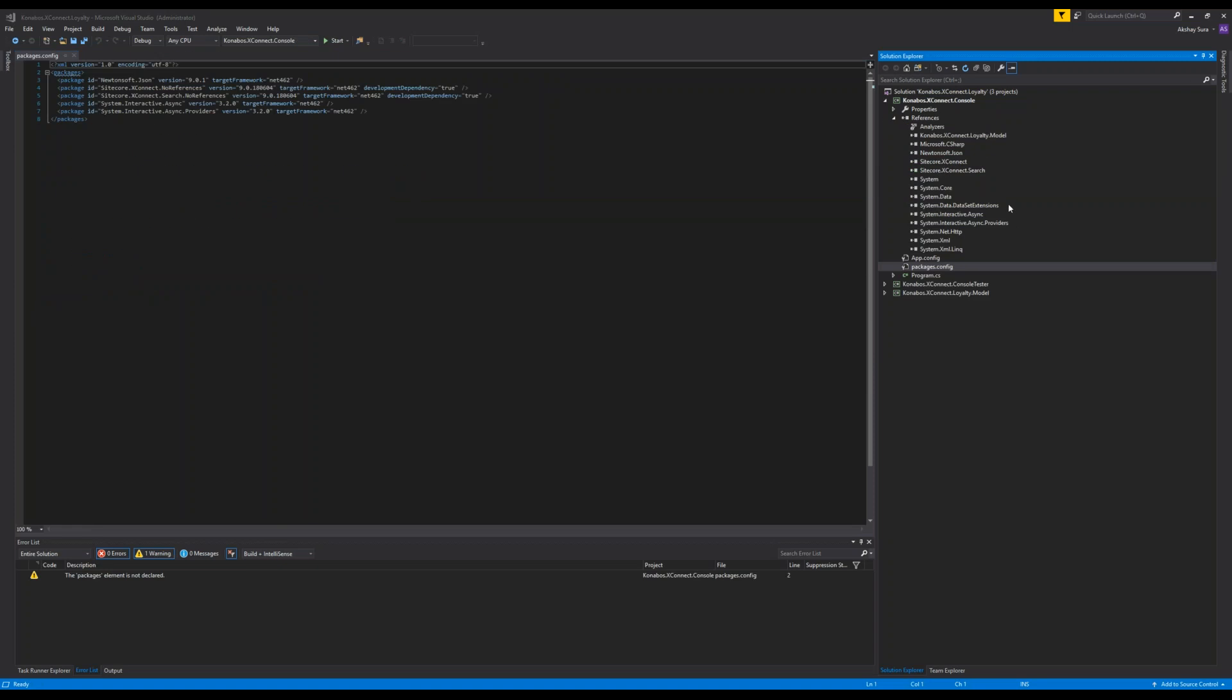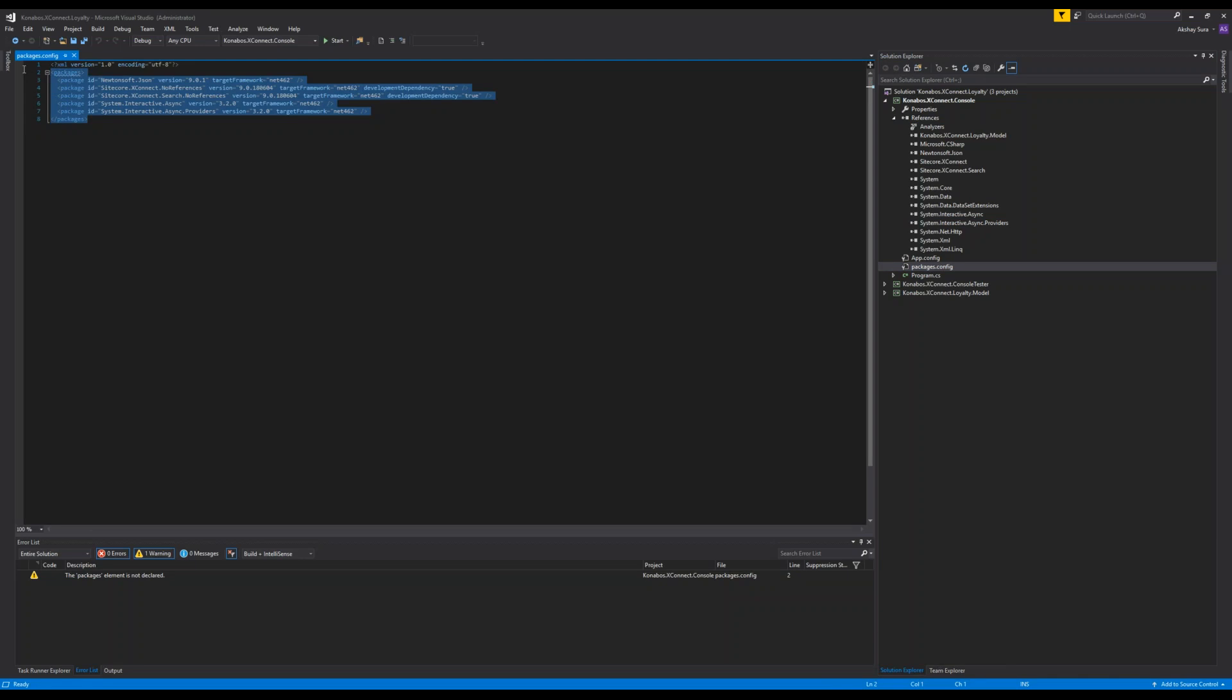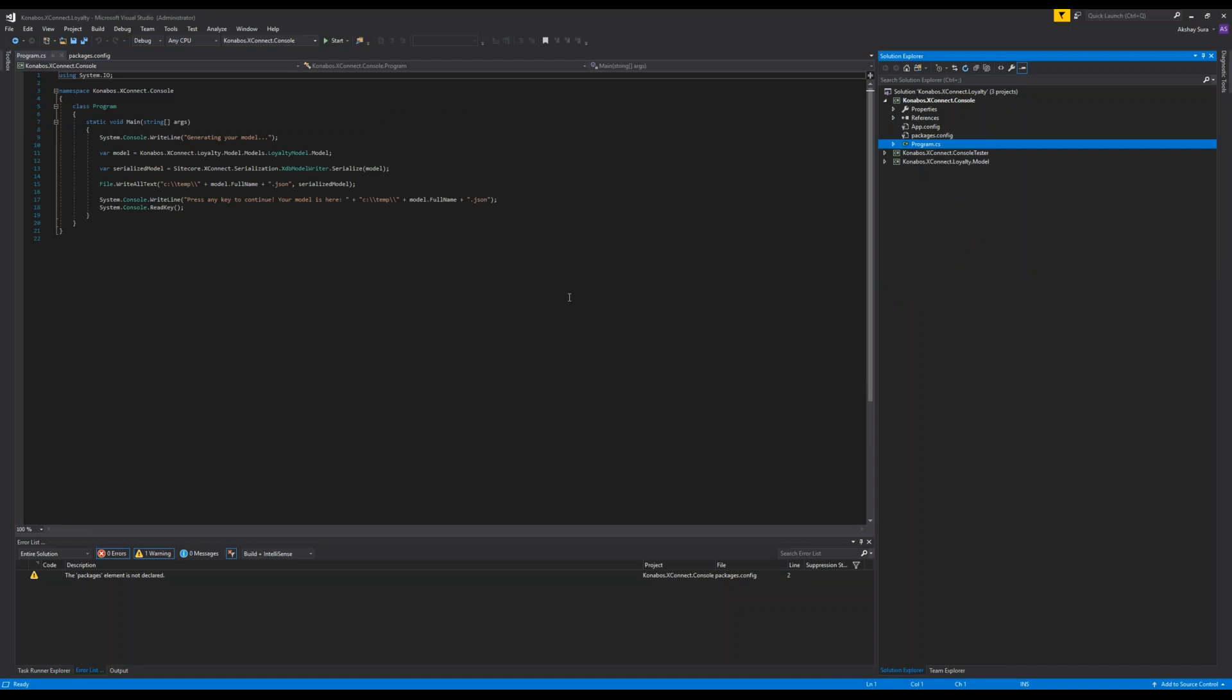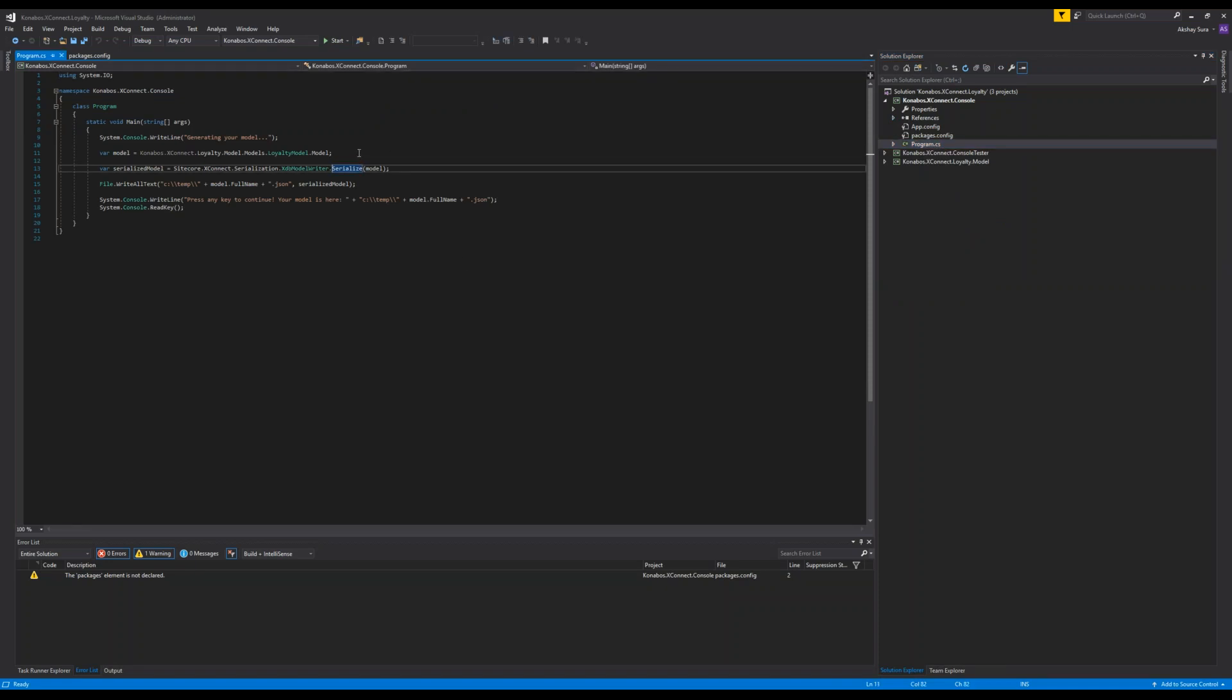So now add another console-based app. Here the documentation doesn't really go into depth. It just mentions the XConnect client and model. But when you're trying to build it and use it, you will get into issues where it says you need to add the interactive async and providers. So here's what it is. You can take a look at it and these are all the NuGet packages I had to download for it.